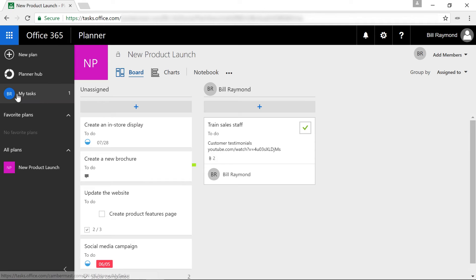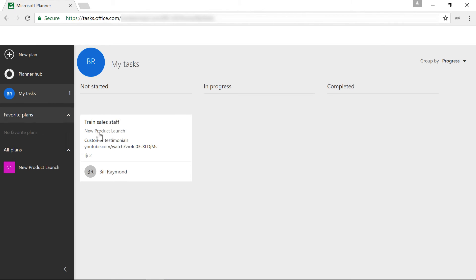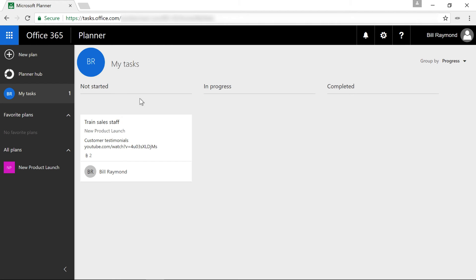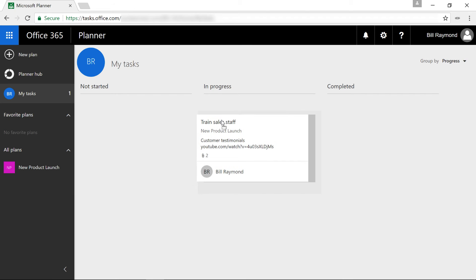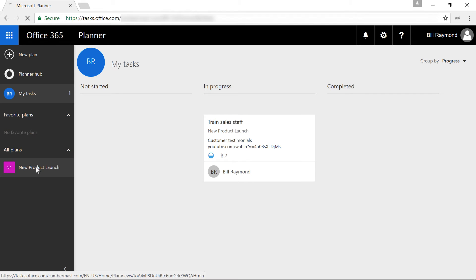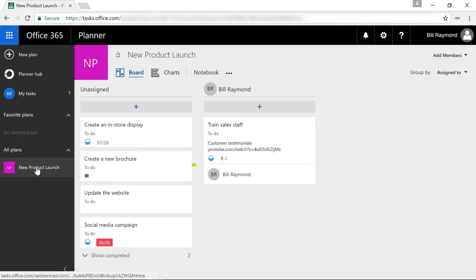If I come to the My Tasks section, then I should only see train sales staff. When people are in their My Tasks section, notice that they may not be able to create tasks, but they can still move tasks around on their personal board. And that will always show up when you go back to the plan itself.